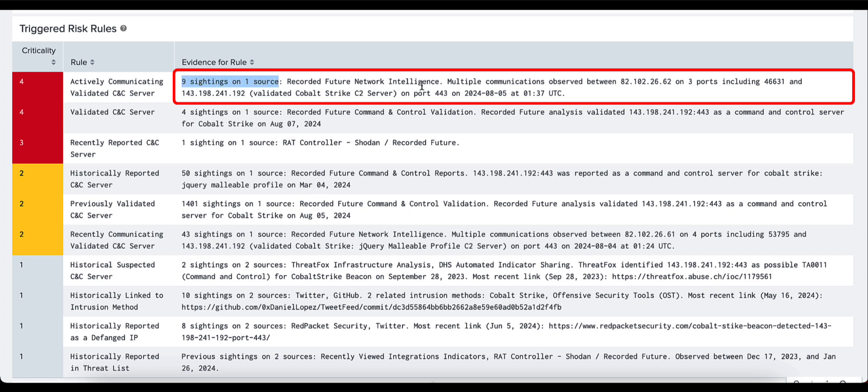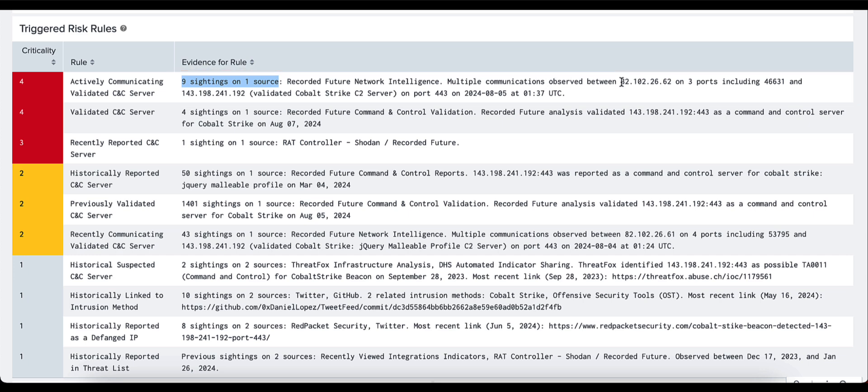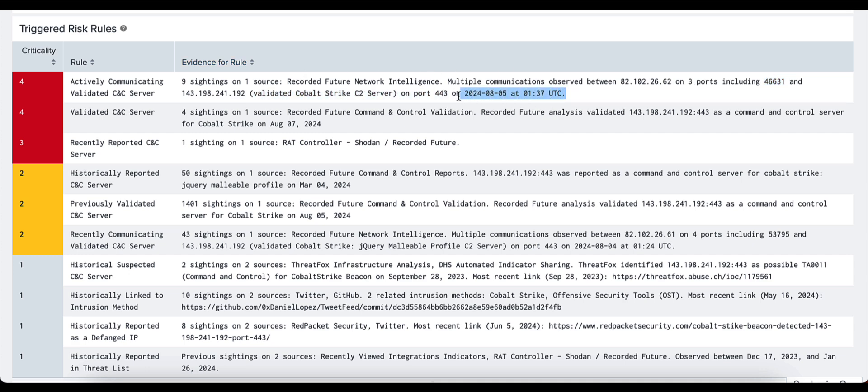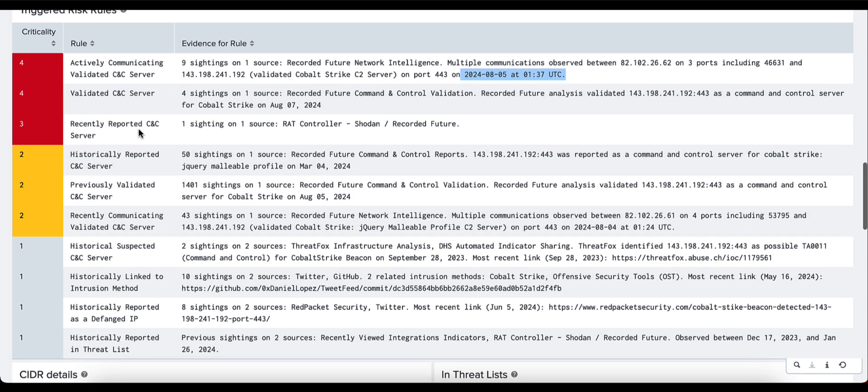This has come from the Recorded Future network intelligence, and there have been multiple observations observed between this particular IP address ending in .62 on three ports, one of those ports being 46631, as well as the following port being 443. We provide you with a timestamp as to when we've seen that information. Again, we continue to list out the appropriate rules and the reasoning behind why we have given those criticality ratings.